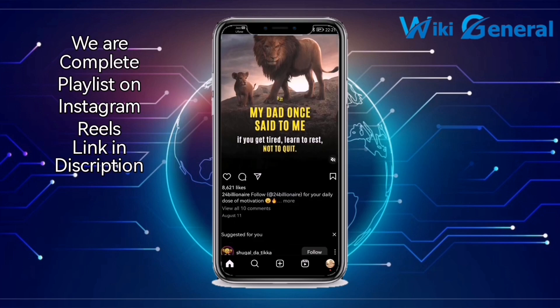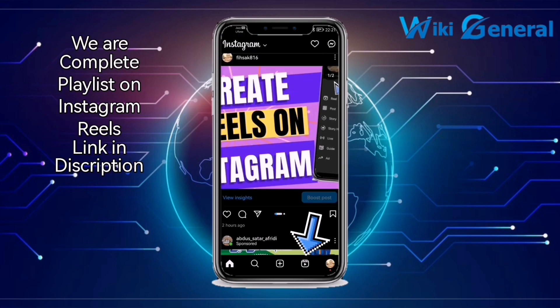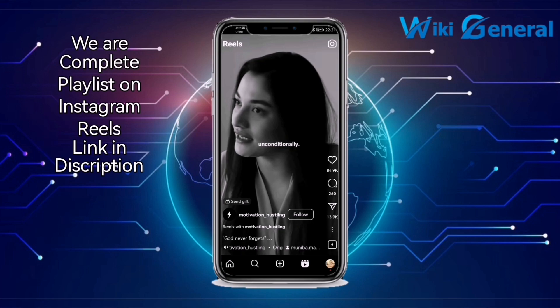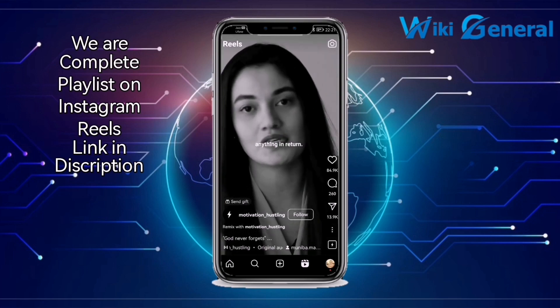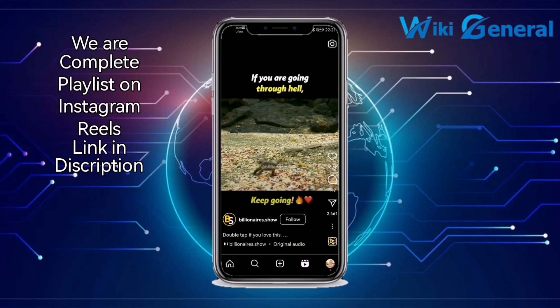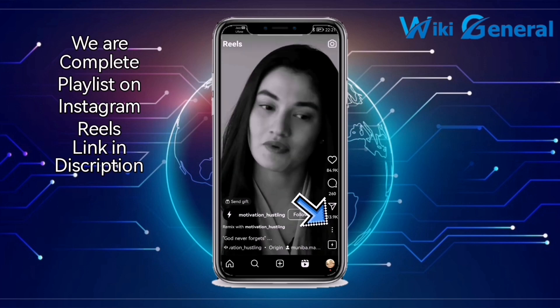First, you have to click on the reels. Once you click on it, select the reel from which you want to remix. Let me select this one.